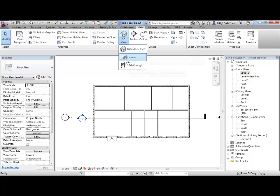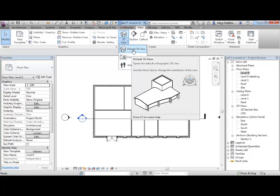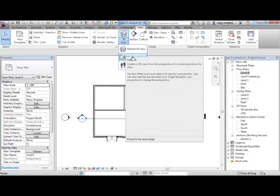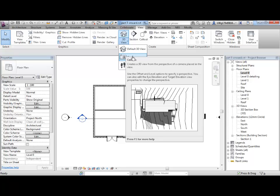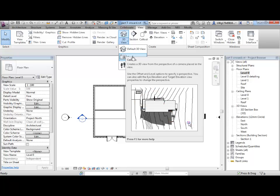And the difference between a camera view and an orthogonal view is you can work quite freely within a 3D orthogonal view. But if you set up a camera view, it's a perspective view. And you can select things within the view, but you can't really make a lot of changes. So, we're going to use that though.